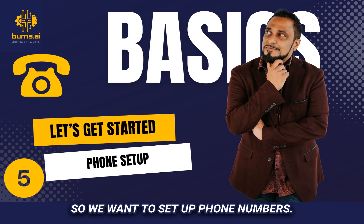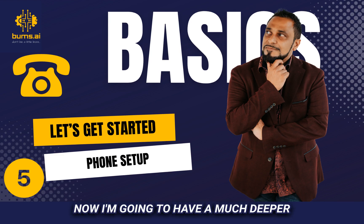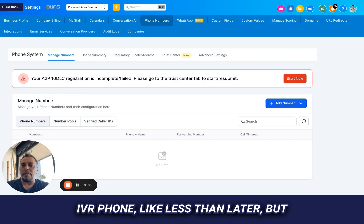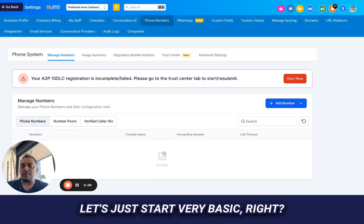Alright, so we want to set up phone numbers. Now I'm going to have a much deeper IVR phone lesson later, but let's just start very basic, right?